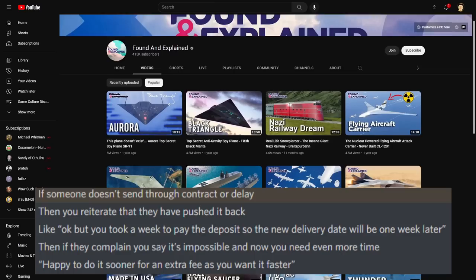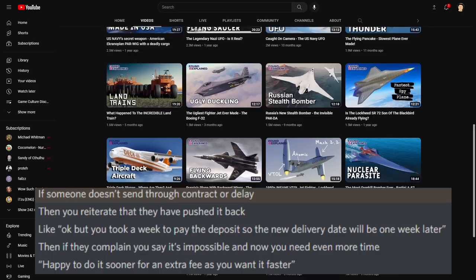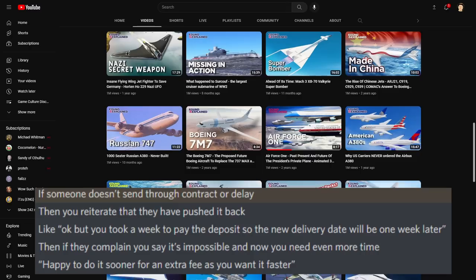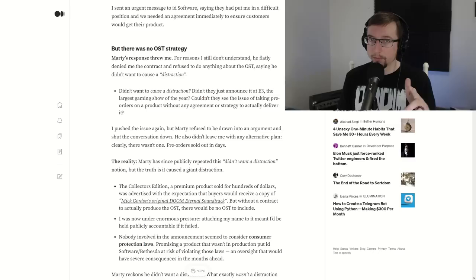So since contracts are so important, I went and talked to my friend Found and Explained. He's a YouTube channel with over 400,000 subscribers in two years, 48 videos with over 1 million views. This guy works with contracts frequently. He knows what he's doing. And here's what he had to say after he read the Mick Gordon issue. If someone doesn't send through a contract or delays, then you reiterate that they have pushed it back. Like, say, okay, but you took a week to pay the deposit, so the new delivery date will be one week later. Then if they complain, you say it's impossible or now you need even more time. Quote, happy to do it sooner for an extra fee as you want it faster. Because as we see here, the ball is in id Software's court. They want Mick to do this project. They're not giving him adequate time or resources to do this project. Both of those things are finite.